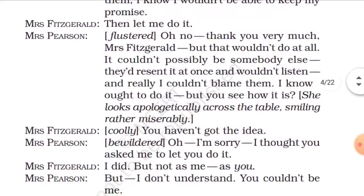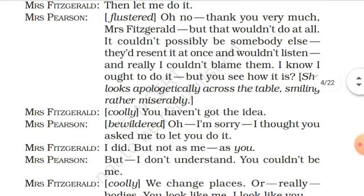Mrs. Fitzgerald offers to do it herself, but Mrs. Pearson is flustered and says it wouldn't do at all — it couldn't possibly be someone else, as the family would resent it at once and wouldn't listen. She says she knows she ought to do it but sees how it is. She looks apologetically across the table, smiling rather miserably, saying she couldn't blame anyone who tried to help.